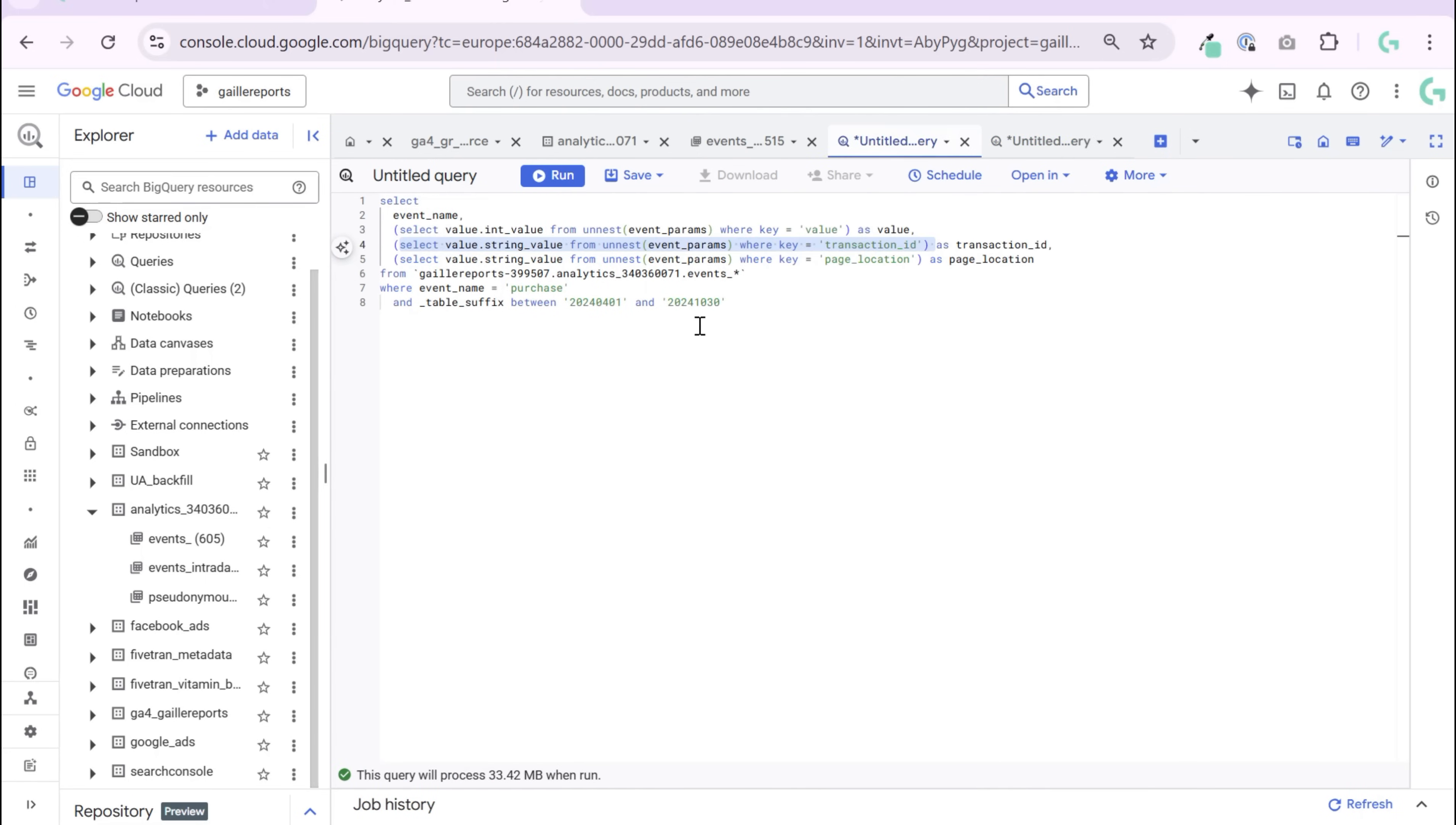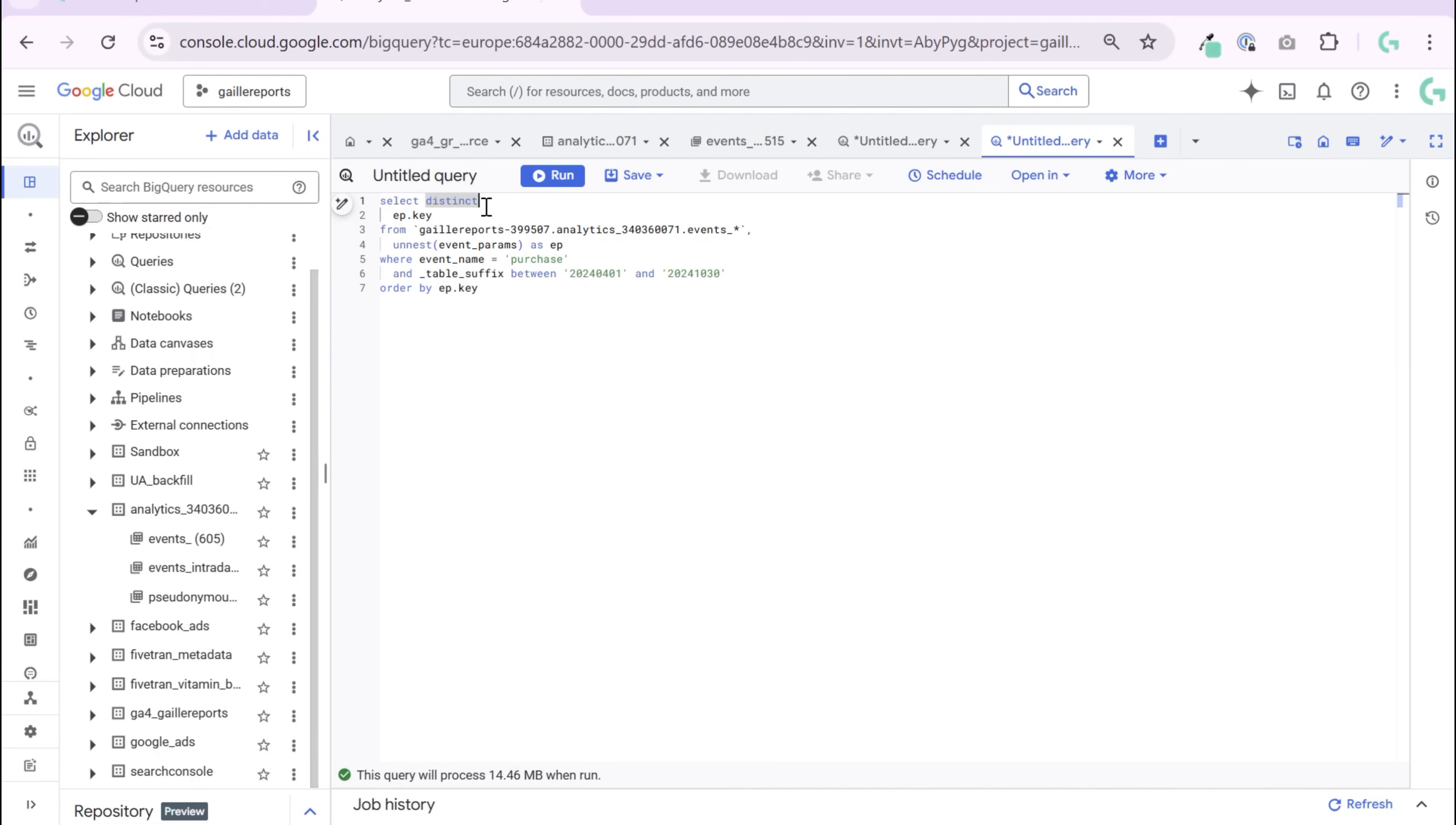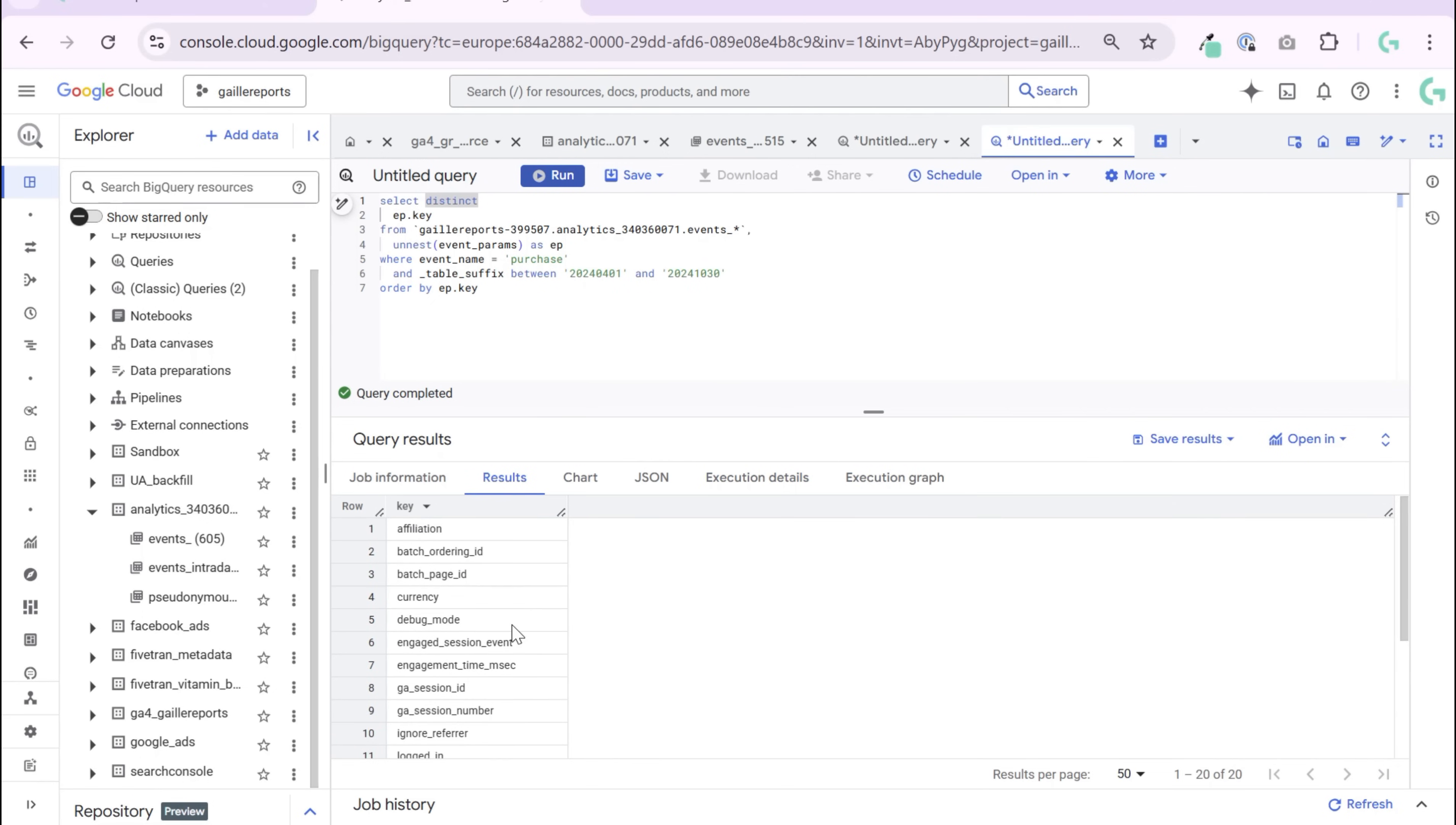Here we go. So okay, to know which event parameters we have, we can do this query. We SELECT DISTINCT, we do our query FROM, we UNNEST event parameter as ep, and we query all keys. We want to see all keys, all possible options for parameters. Let's query, and you can see all event parameters that we have for purchases. You have a list of 20 parameters that could be added for purchase.